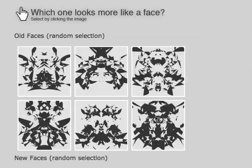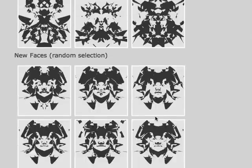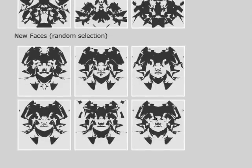Facemaker is an online experiment that uses artificial selection to drive the evolution of face images. The system starts off with randomly generated images that look like Rorschach inkblots. Over time, the images come to look more and more like faces.